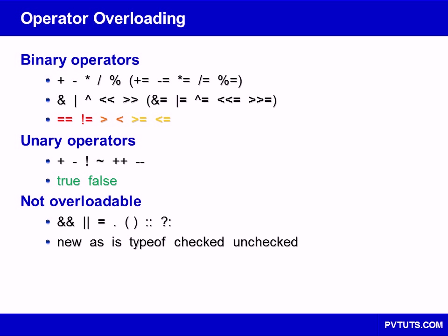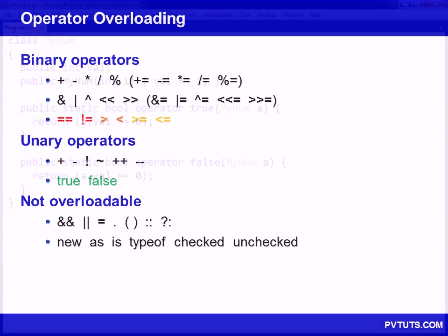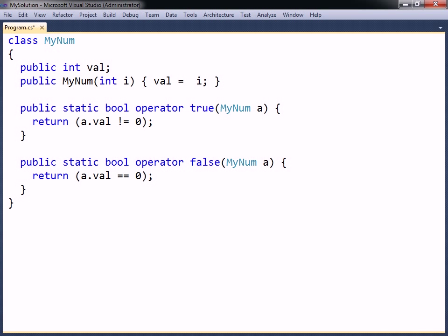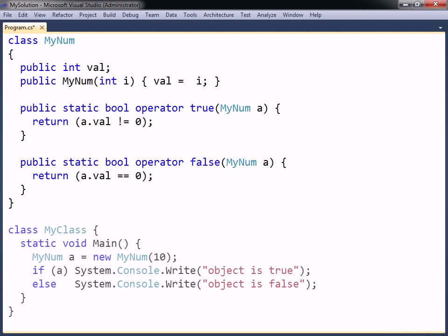Notice that true and false are considered to be operators. By overloading them, objects of the class can be used in conditional statements where the object needs to be evaluated as a boolean type. When overloading them, the returned types must be boolean.